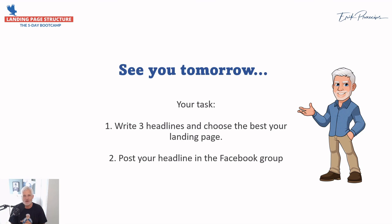I'm really looking forward to see you tomorrow where we are going to talk about the long form landing page. Hi you.